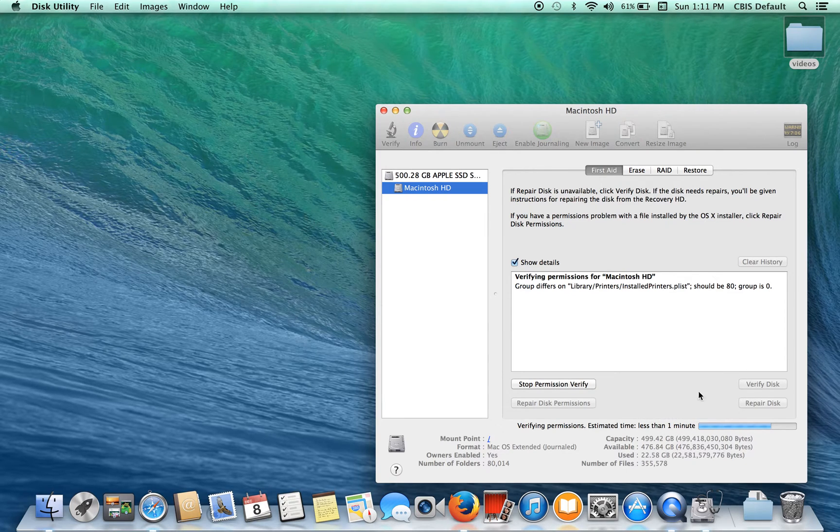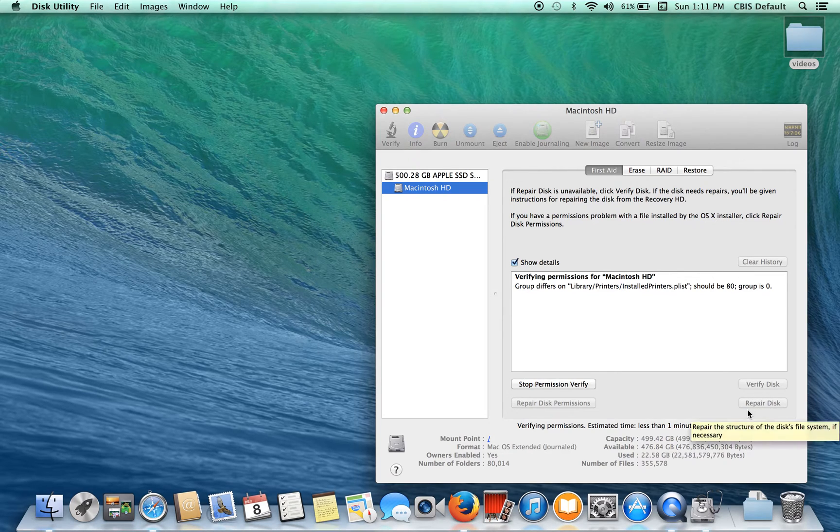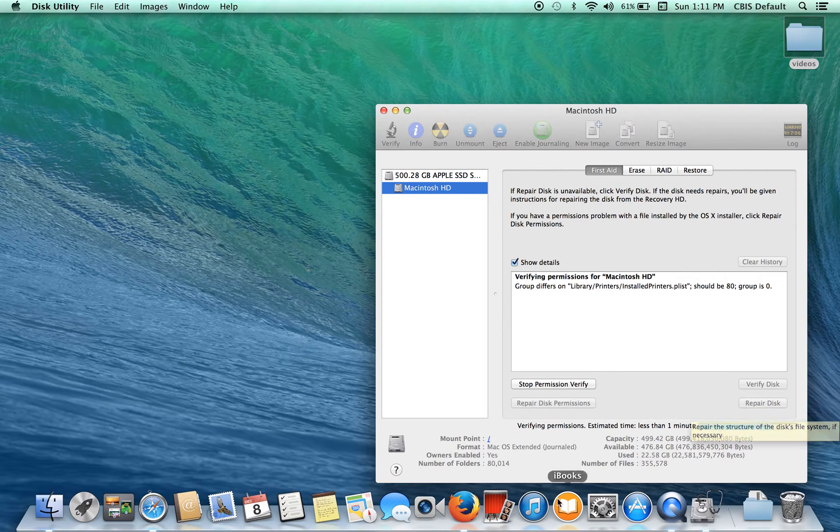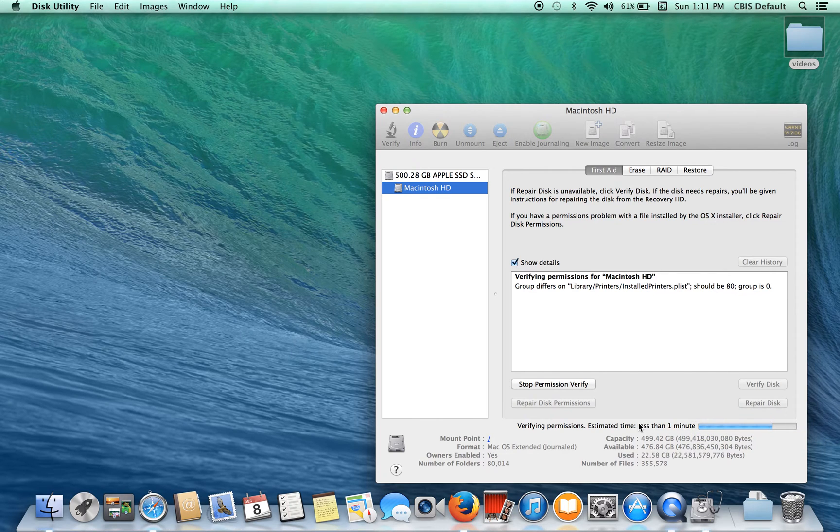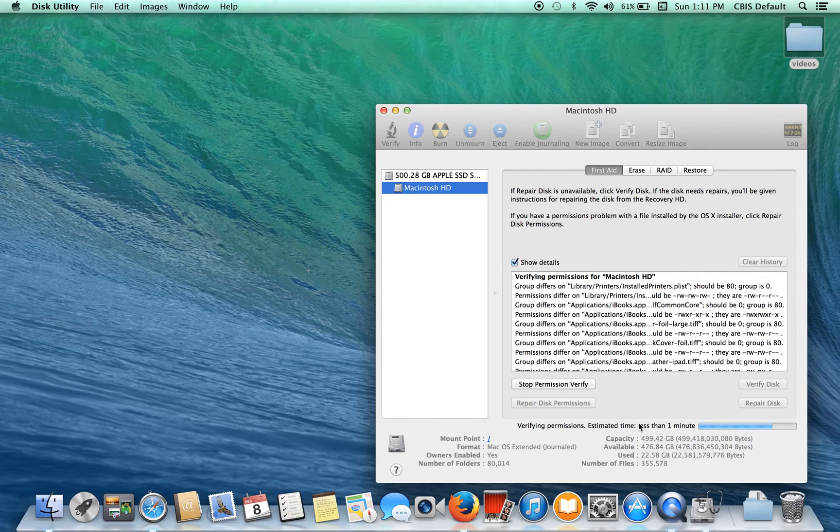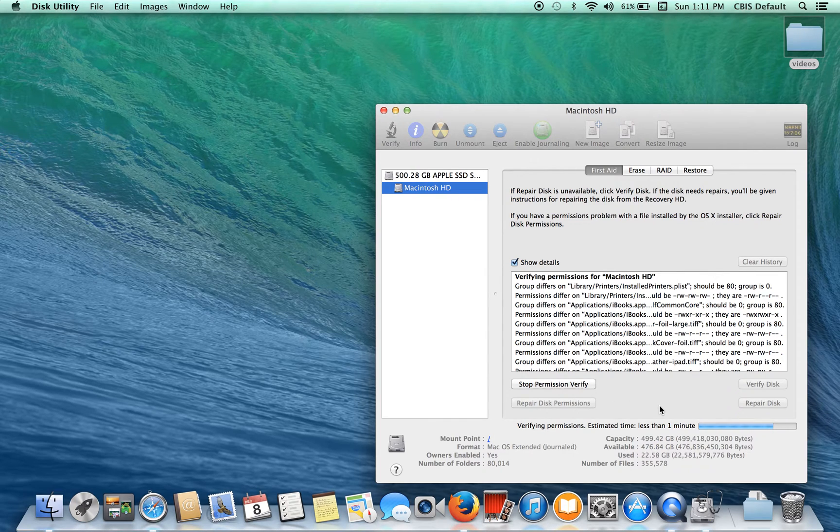Now if anything needs to be repaired these two will be bolted and not grayed out and obviously when it stops verifying you can hit repair or repair disk permissions, whatever the case may be for that.